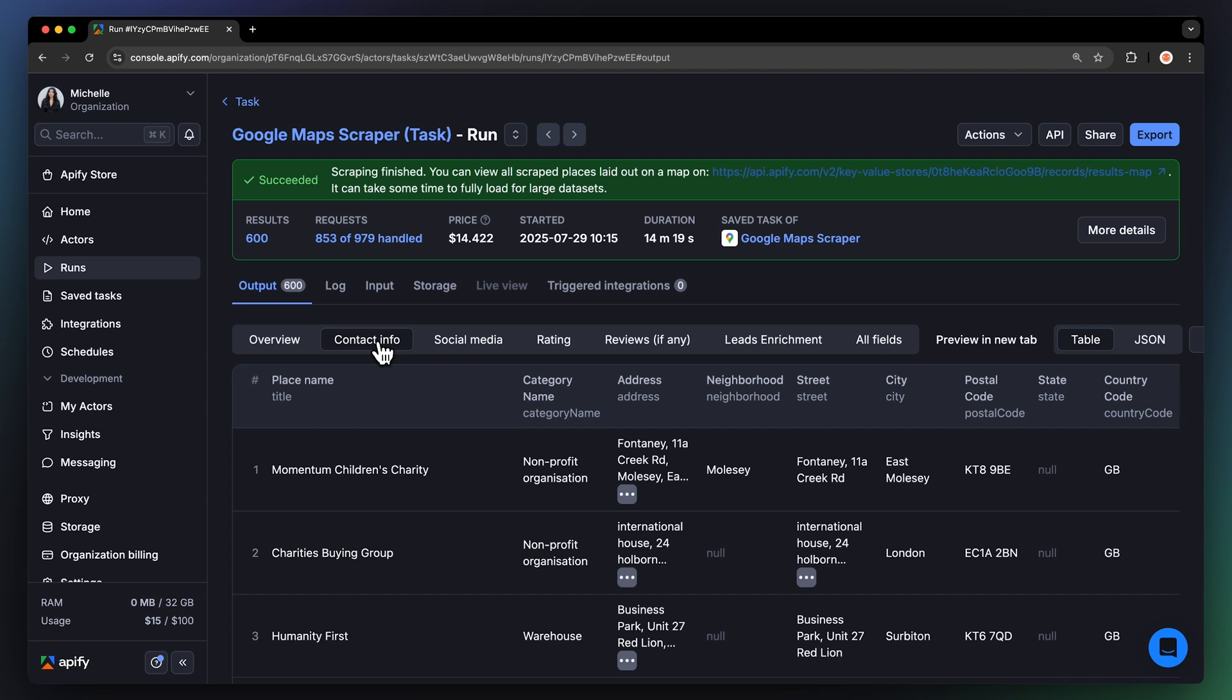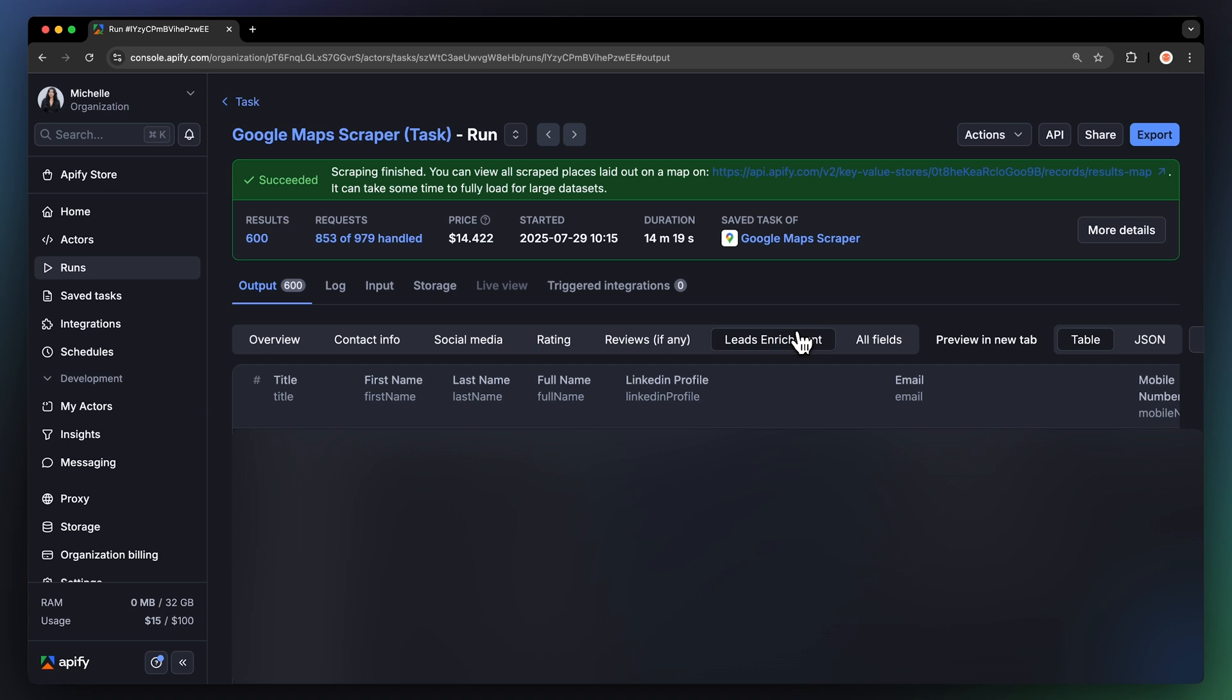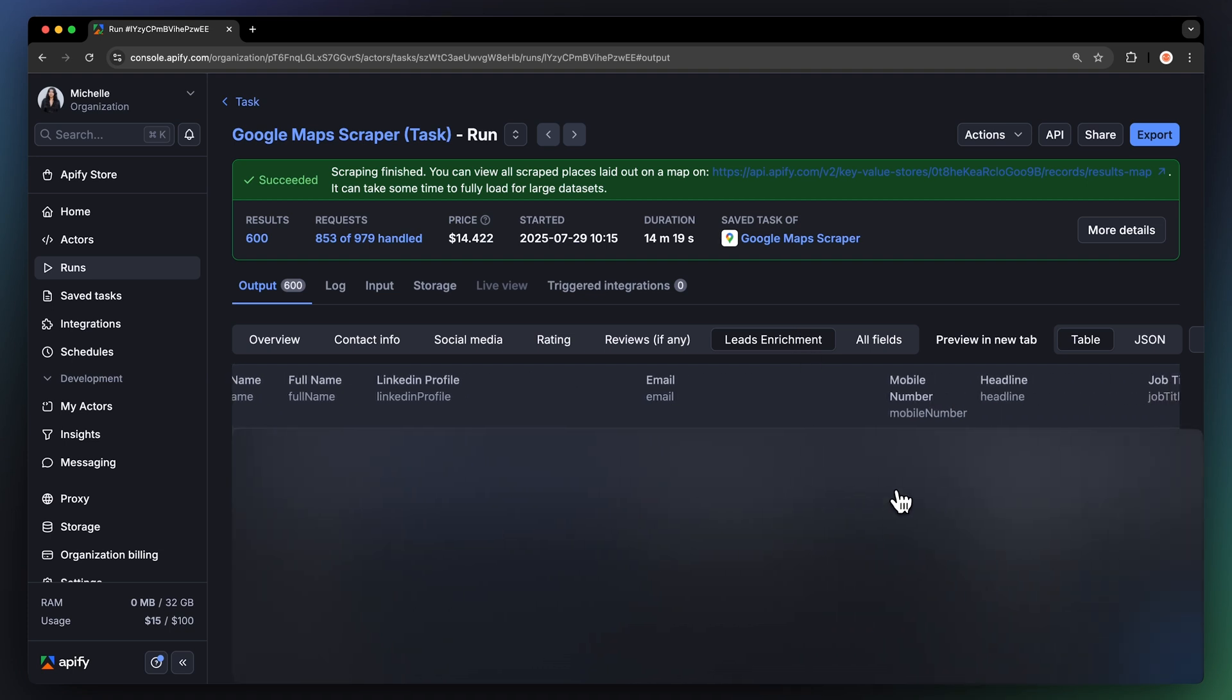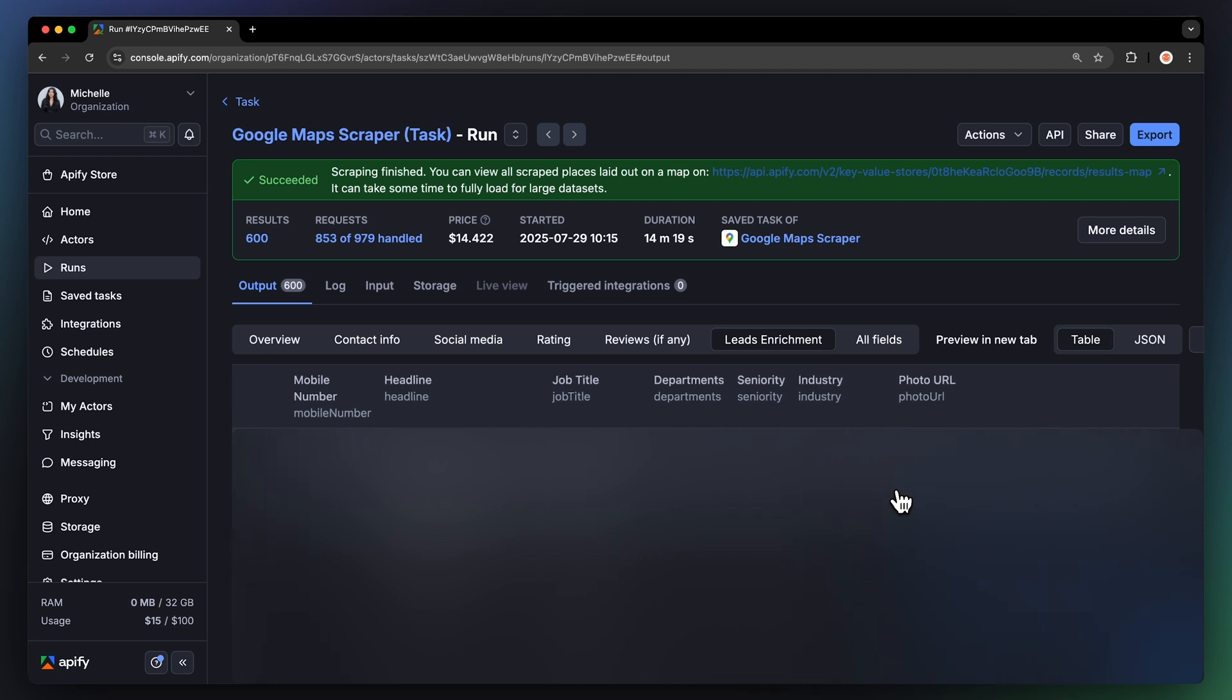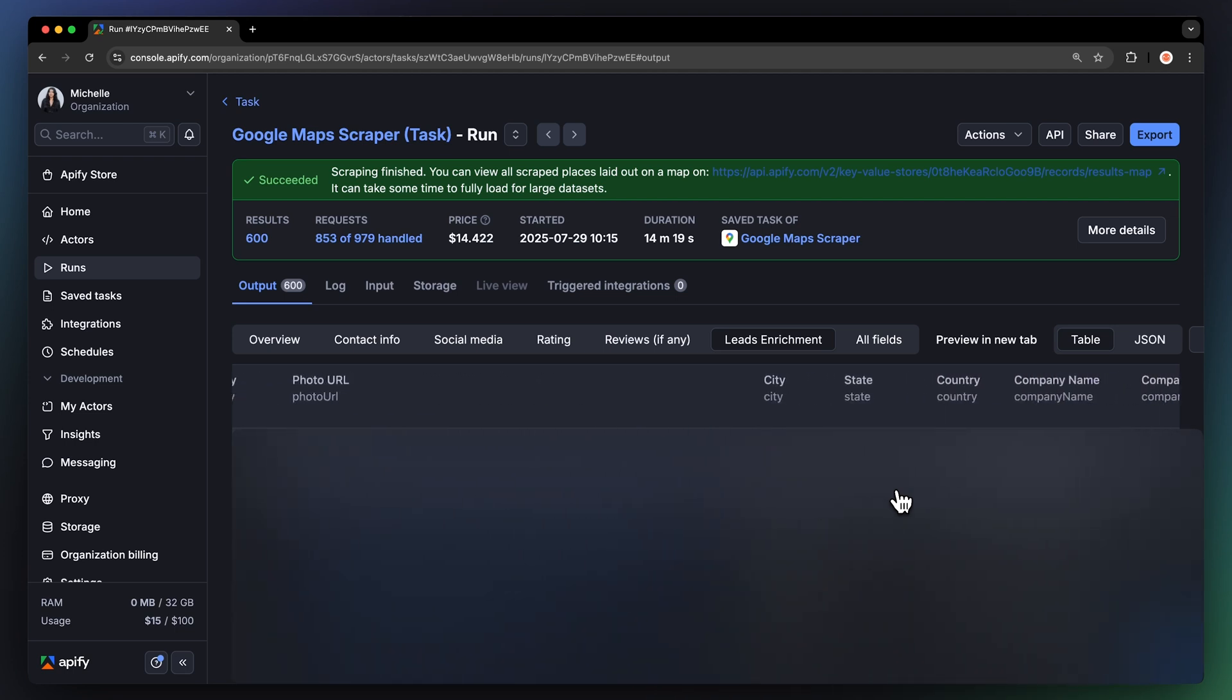Now, let's check out the Leads Enrichment View, where we'll blur these datasets since the contact information may be subject to GDPR. You'll find a list of all relevant leads found by the Actor, along with their contact information, such as phone numbers, emails, and LinkedIn profiles. You'll also get extra business data, such as company size and operating sector.